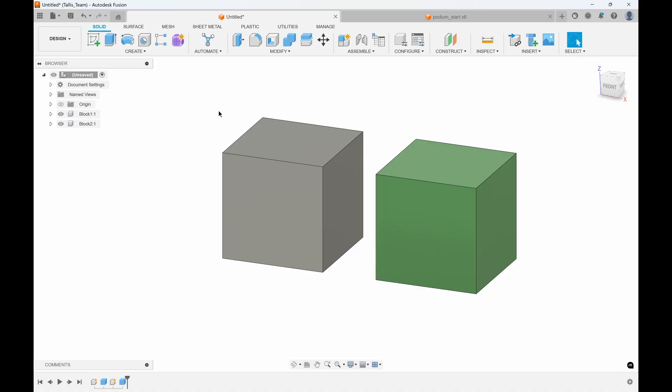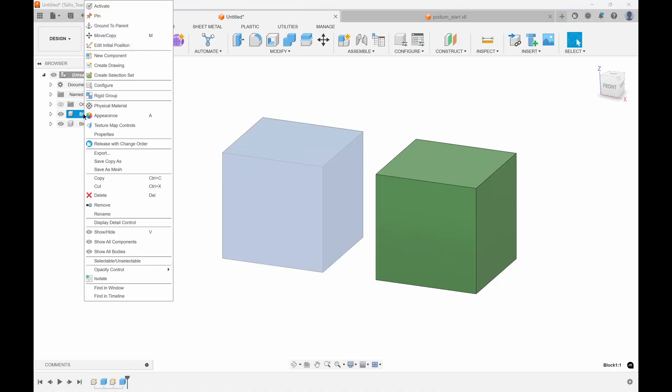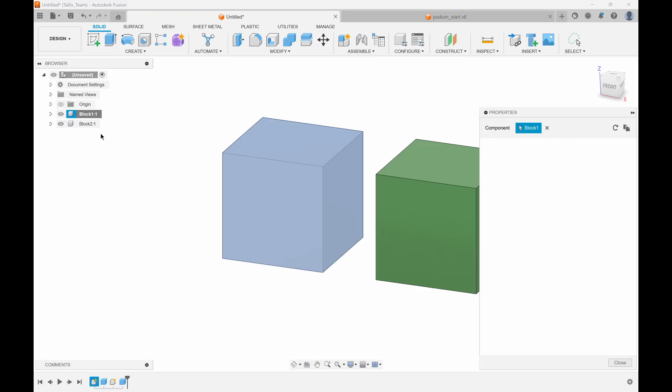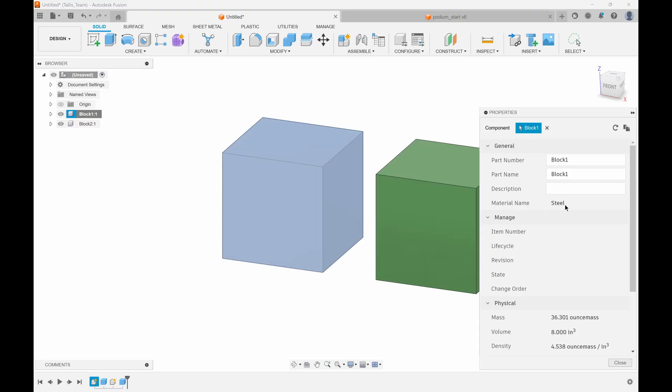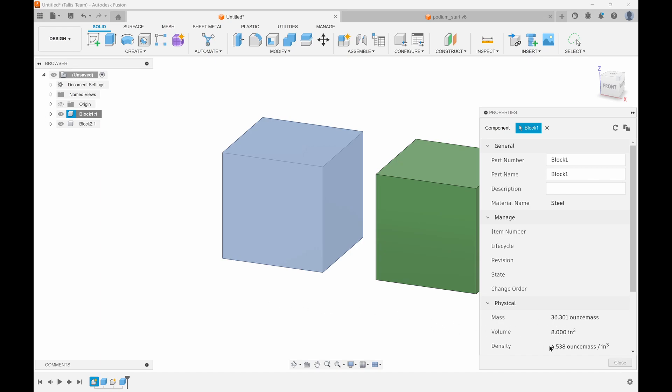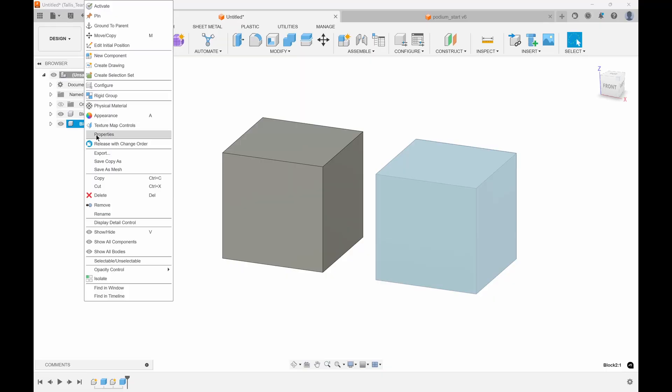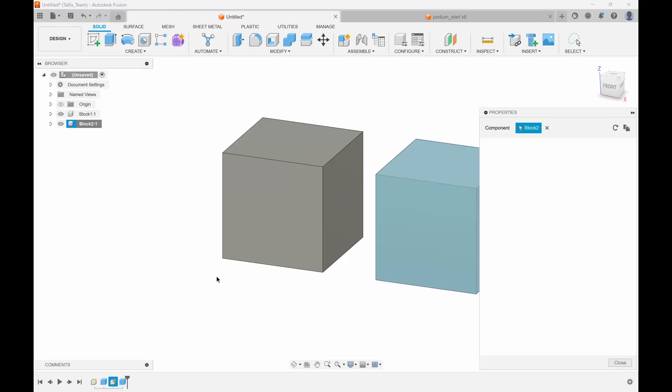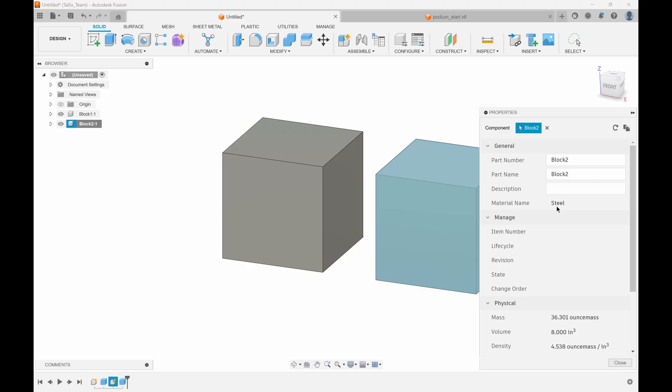If I right-click on block 1 and go to properties, you'll notice that the material name is steel. That's the physical material—what this block is actually made out of. We can see that the mass is 36 ounce mass. I'll do the exact same thing with this other block, and we can see that it is also made out of steel and it's the exact same weight: 36.3 ounce mass.